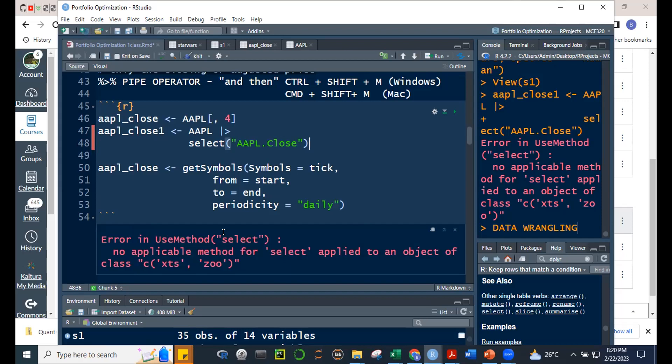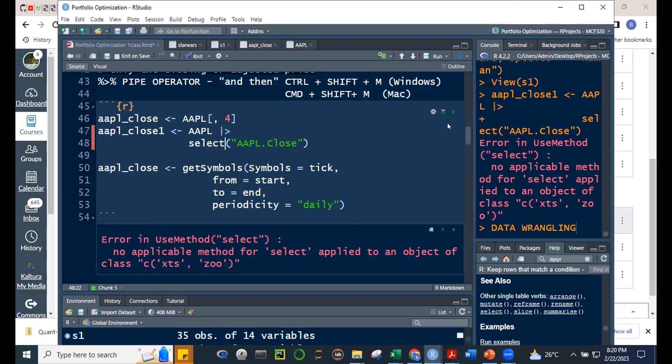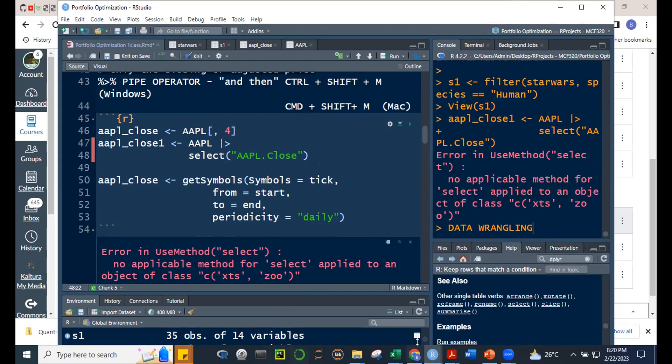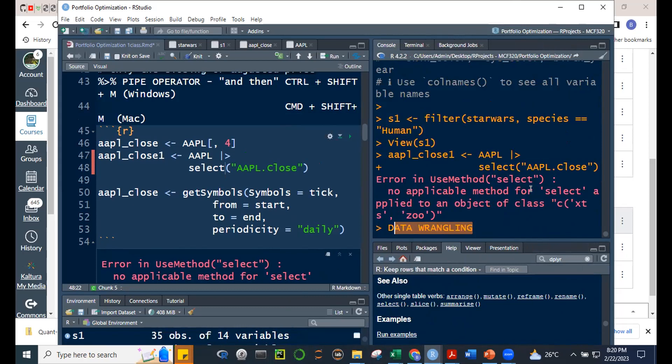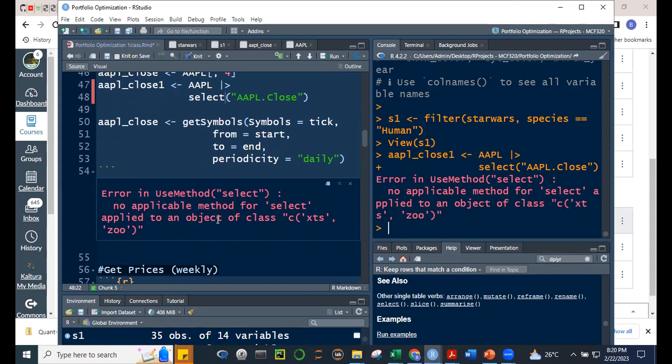I stand corrected — the select function from dplyr cannot be applied directly to an XTS object. That's a limitation. However, I've illustrated the concept. The pipe operator and filter work with regular data frames. For XTS or zoo objects, we use bracket subsetting instead. Returning to our earlier example with bracket notation for XTS objects.